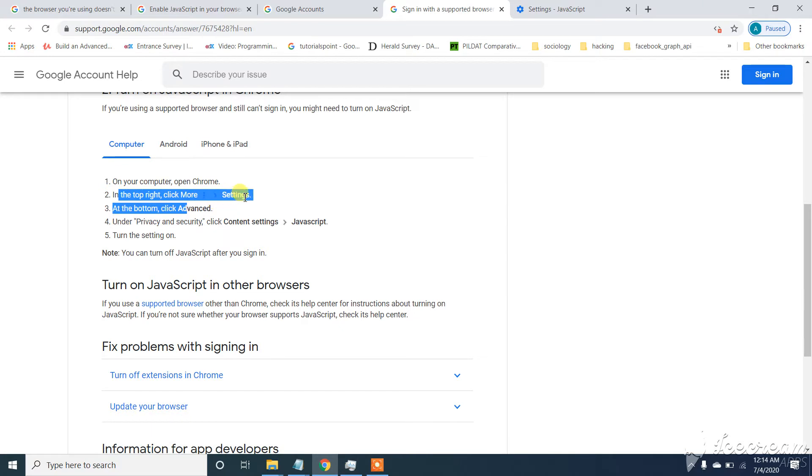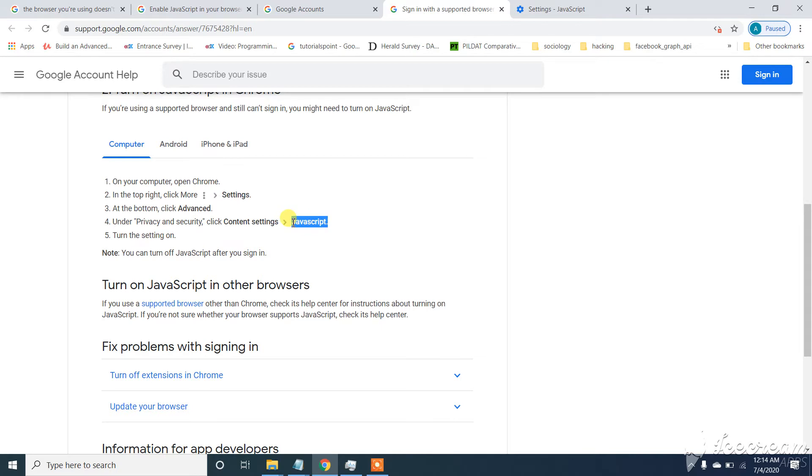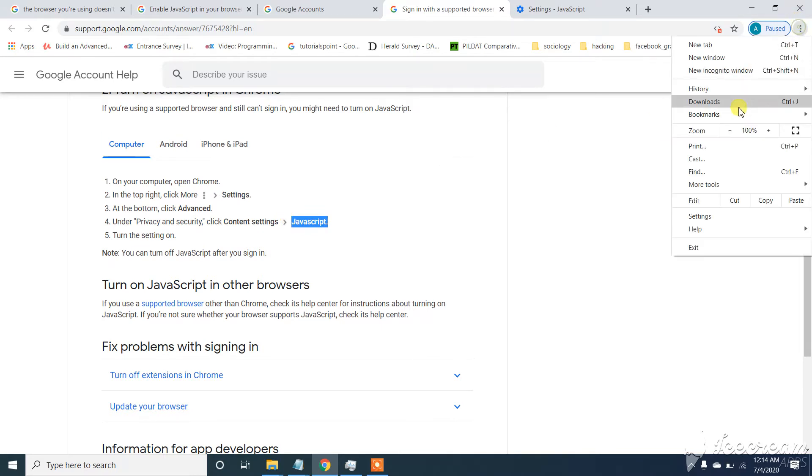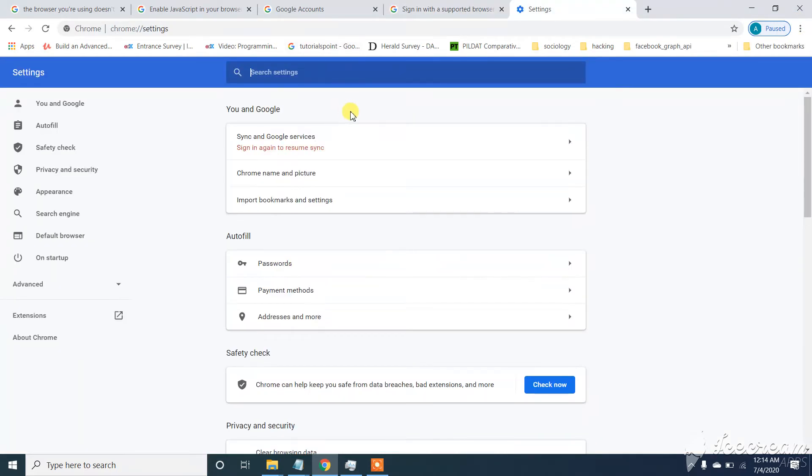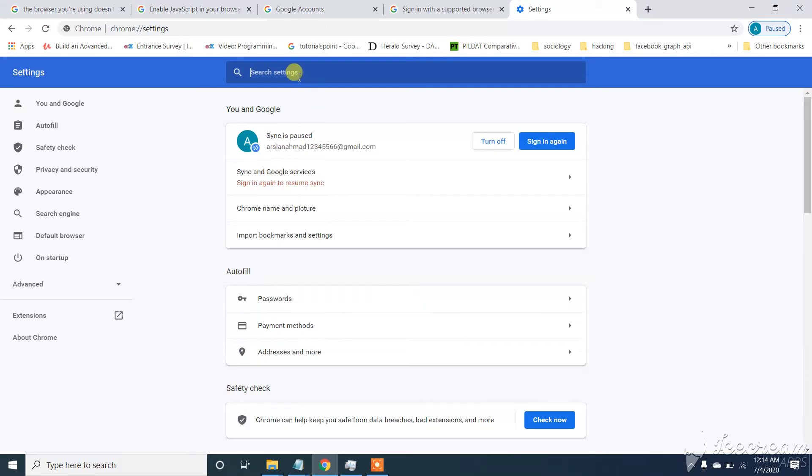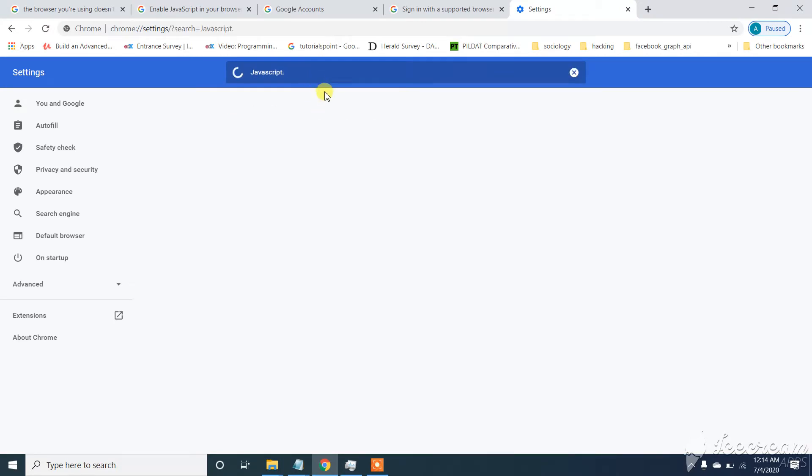We have to pick up settings, then advanced content settings, and javascript. Just copy javascript and we will go to Settings. And we will search here javascript.